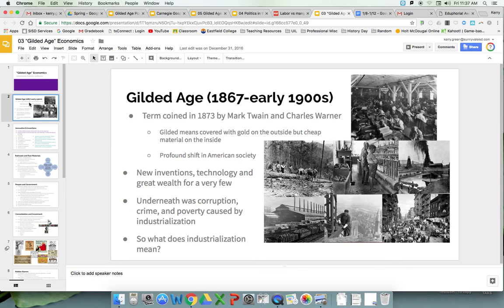This is a term coined in 1873 by Mark Twain and Charles Warner — the idea that you have this nice, pretty surface where companies are making lots of money, you've got a handful of really wealthy individuals, and this sense of opportunity: mines, ranches, farms. But underneath that shiny, opportunistic atmosphere is the reality of impoverishment, poverty, bad working conditions, overcrowding, reservations, drought, and trying to make farms work.